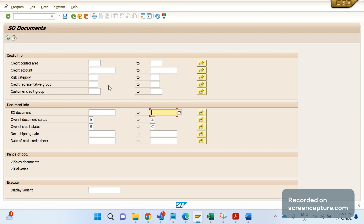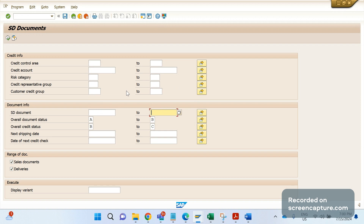The challenge from a business point of view is that there are different teams in the credit management team. Few people handle one particular company code data only and others handle different company codes. The problem is I can't input a sales area or company code filter here because we don't have any input field for that.